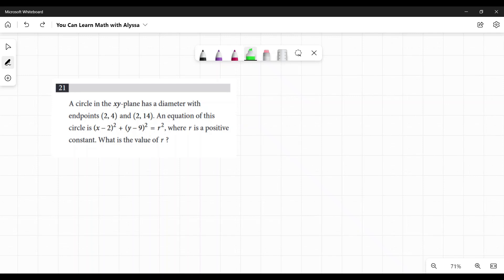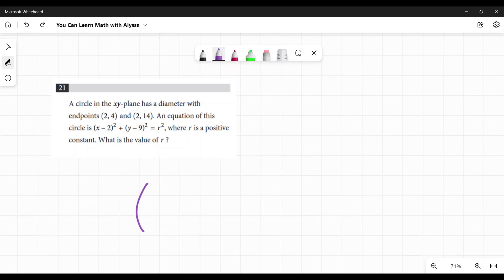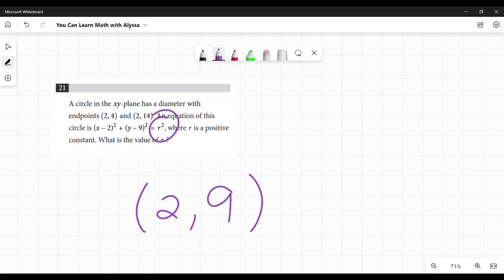Now, the one thing that's really going to help you is just knowing that this is the standard equation of a circle. In this format, this number right here is your x value of the center, but you use the opposite. And this right here is the y value of the center of this circle, but you use the opposite. And r squared means the radius squared. That is the standard formula of a circle. That's what they're giving you.